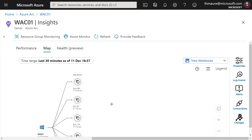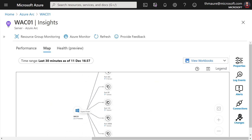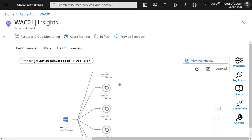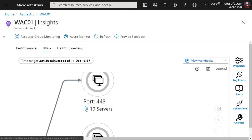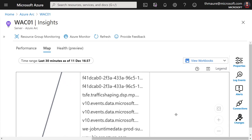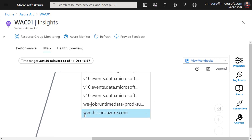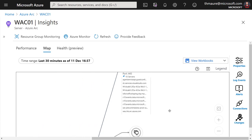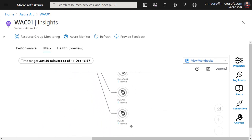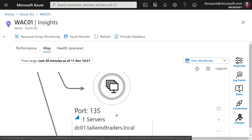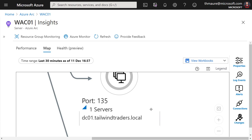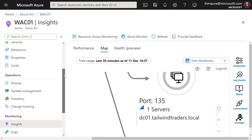I'll zoom out a little first so you can see the concept. I have my server here, and I can see which different endpoints it is connecting to. Zooming back in, you can see one endpoint — one of the ports my server is connecting to is 443, and it connects to 10 different endpoints. You can see here that the Azure Arc agent is actually connecting to the Azure Arc endpoint. I can also see not just outgoing internet traffic, but also local traffic — for example, port 135, which goes to the local domain controller. So I know this server communicates with that specific server within my network. Very quick, very big benefit.